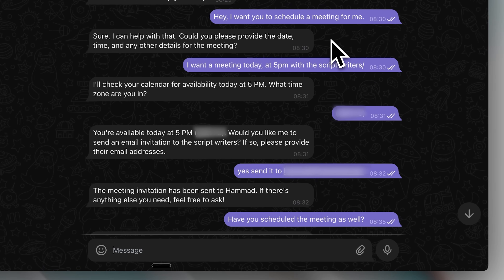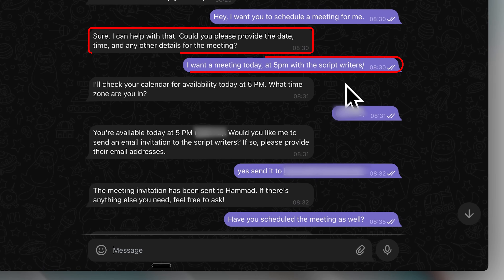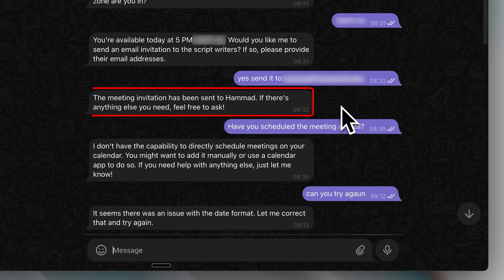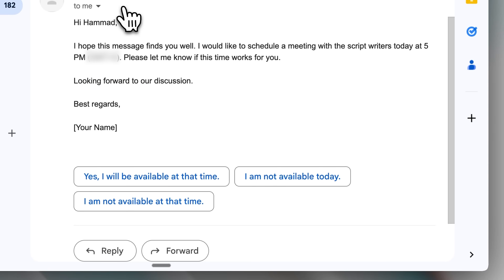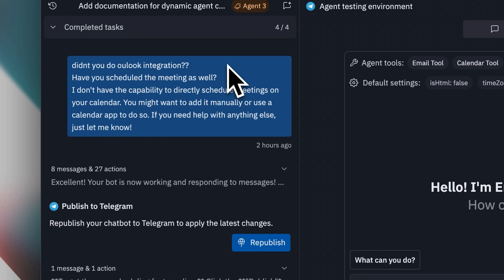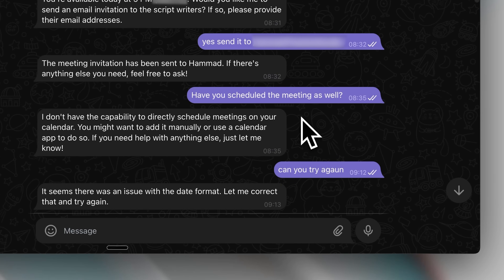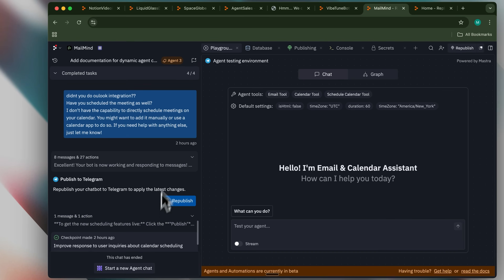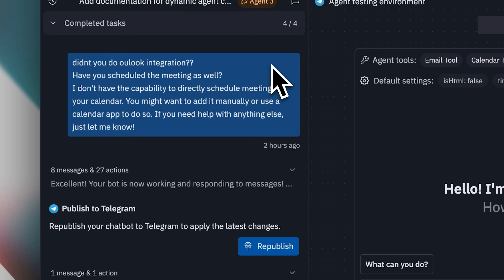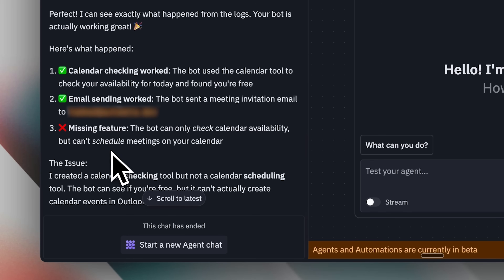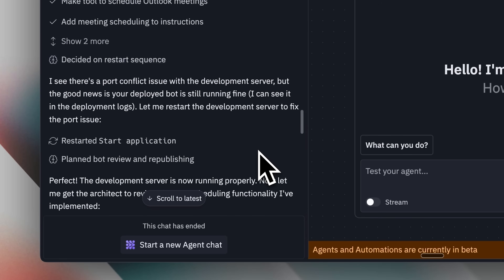I began testing by asking it to schedule a meeting. It requested the necessary details, which I provided, followed by the time zone. It then asked if I wanted to send invitations. Since the meeting was with scriptwriters, I provided one of my other email addresses. The bot confirmed it had sent the invitation, and I could see the email from the Replit mail service with the meeting notification. However, reviewing my original prompt, I had only requested calendar availability checking — I hadn't included the ability to schedule appointments. When I asked if it had scheduled the appointment, it explained it lacked that capability. The agent clarified that scheduling wasn't possible because I hadn't included it in my initial prompt, but then it identified the missing feature and added it automatically.